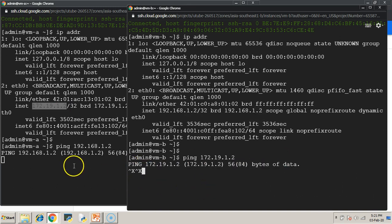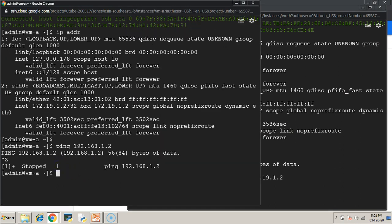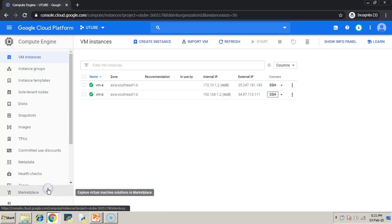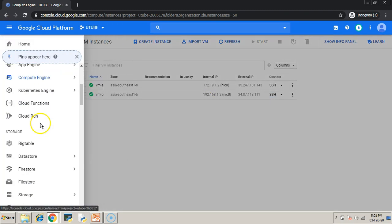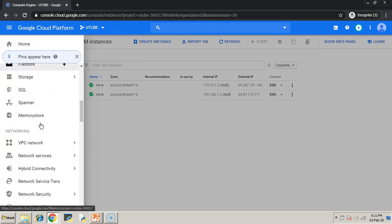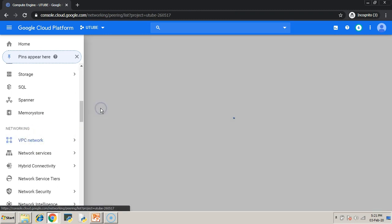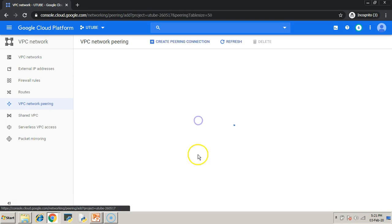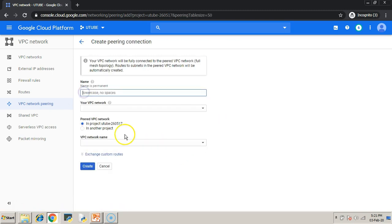Now try to create the peer networks. Pick your navigation menu. Under networking, choose VPC networks. Under VPC networking, choose VPC network peering. Click create connections.